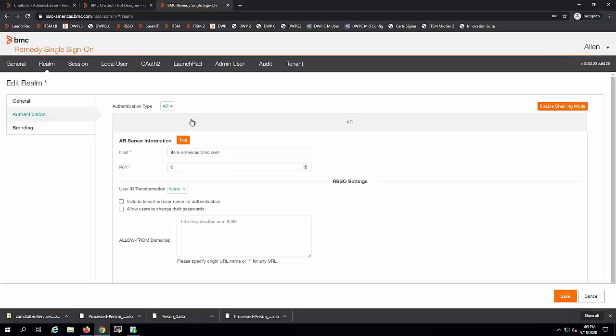Also, User ID Transformation must be the same for each and every Authentication Type, defined in every single realm.